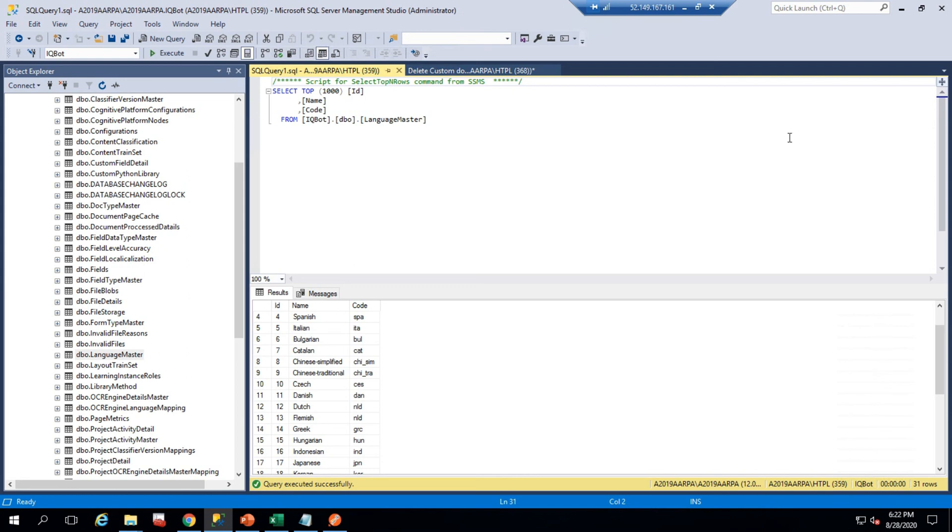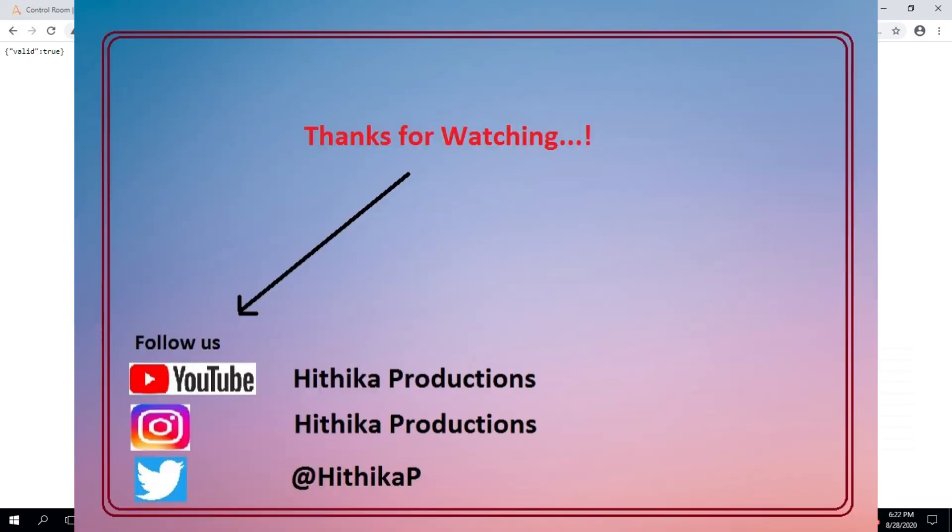That concludes today's session. In the next session I will show how to create the learning instance for the Portuguese language, how to train the bot with documents, and how to use it in the task bot in AA 2019. I hope this video helps you understand how to customize IQBots with your needs. Please like and subscribe for further tutorial updates.